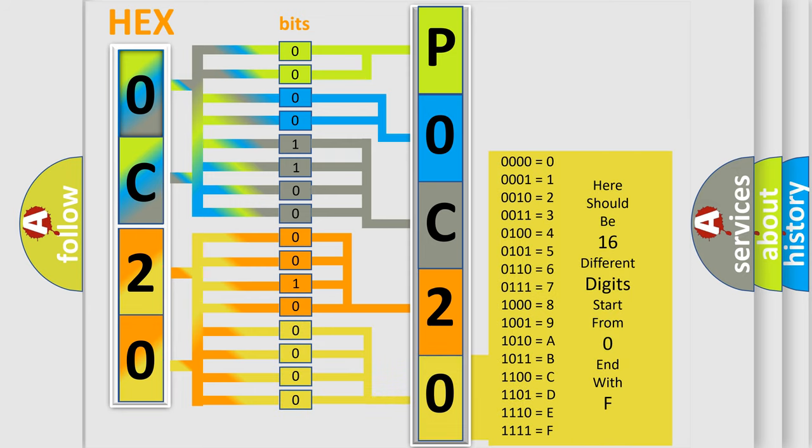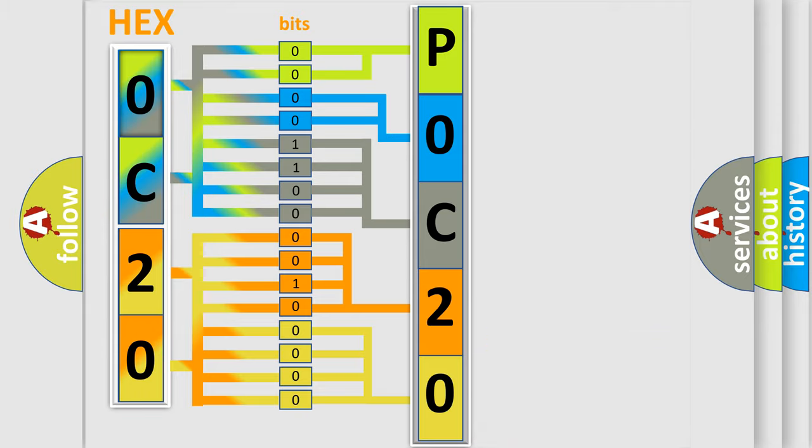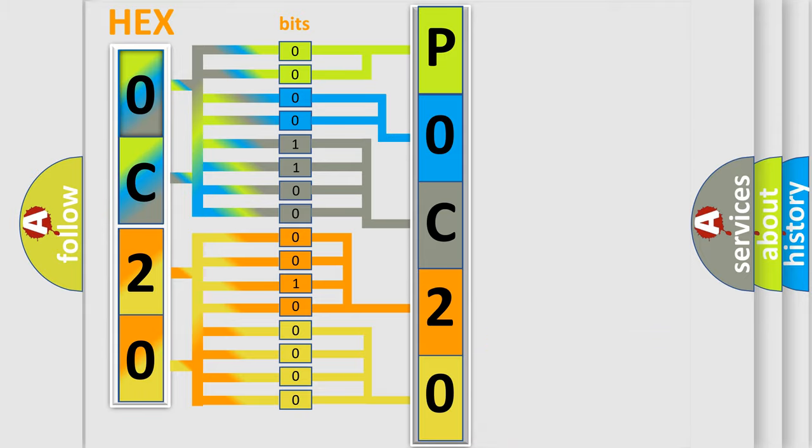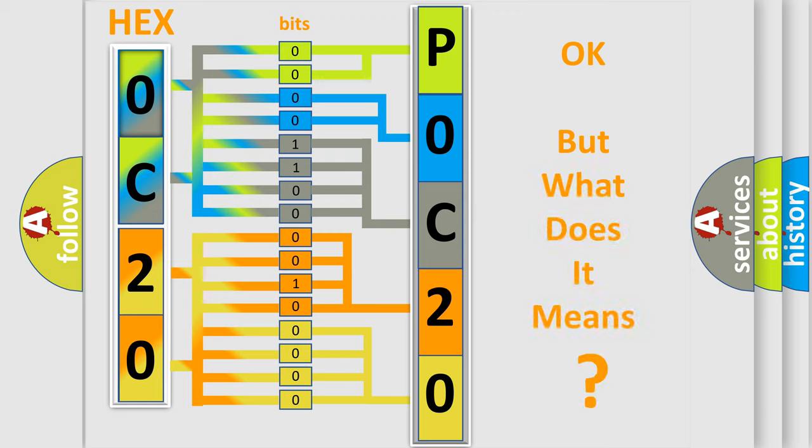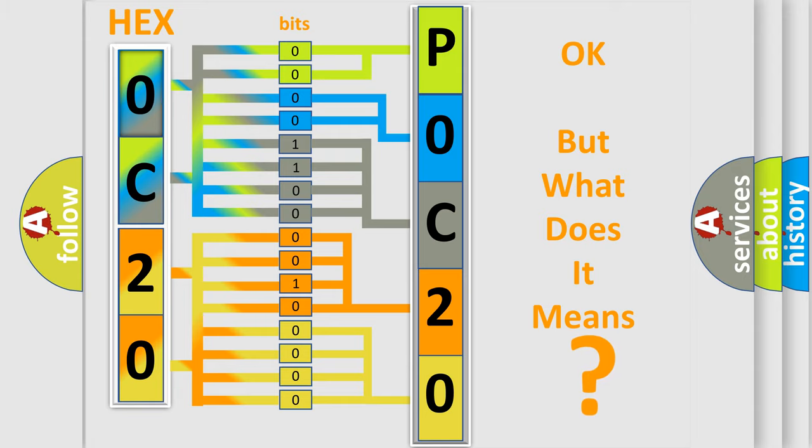We now know in what way the diagnostic tool translates the received information into a more comprehensible format. The number itself does not make sense to us if we cannot assign information about what it actually expresses.